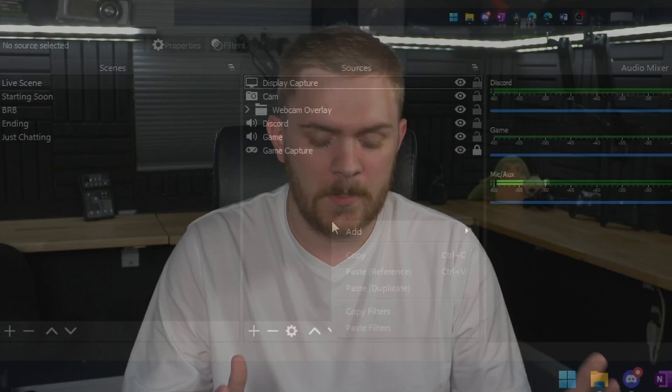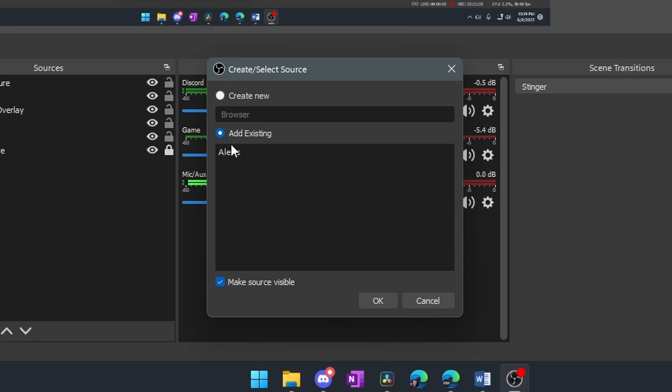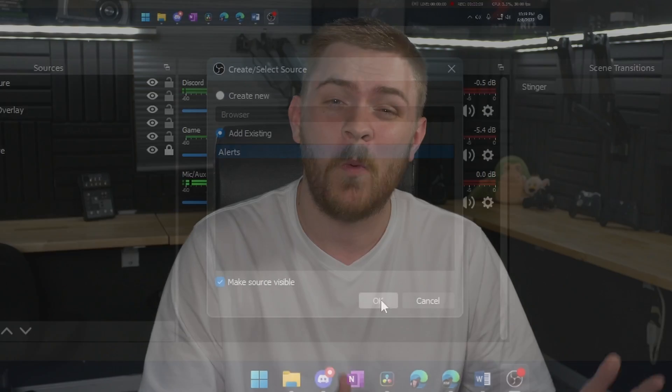Manually adding your alerts to every single scene in OBS is, at this point now, so 2021. You shouldn't have to do that anymore, and the reason why is because we're going to be talking about a very powerful plugin for OBS called Downstream Keyer.